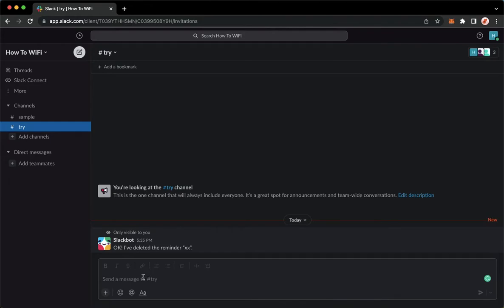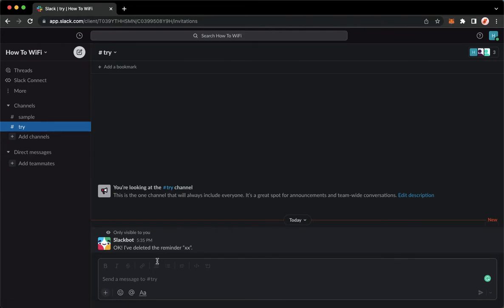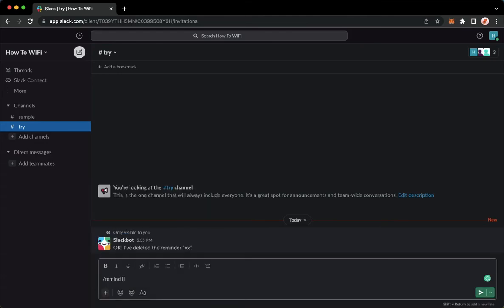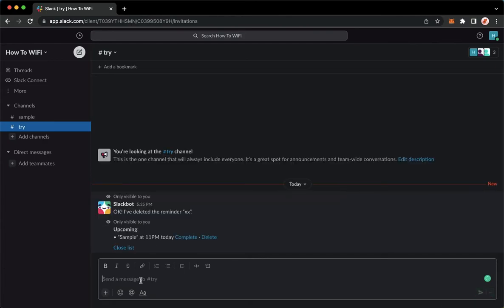You need to type in slash remind list, so like this one: slash remind list, and send it. As you can see, you may see your list of your reminders.